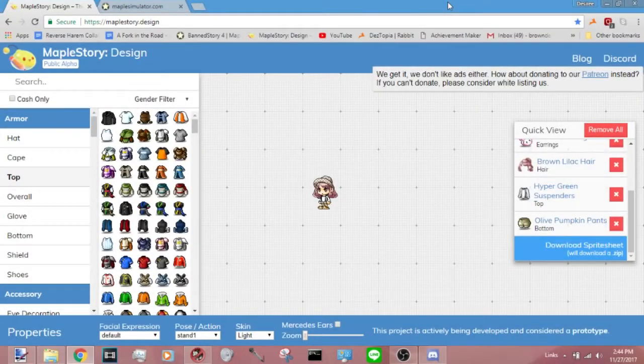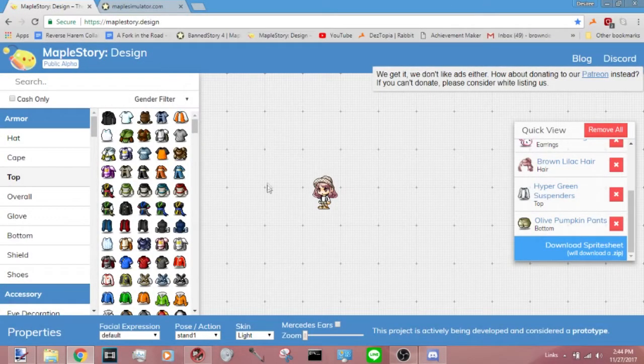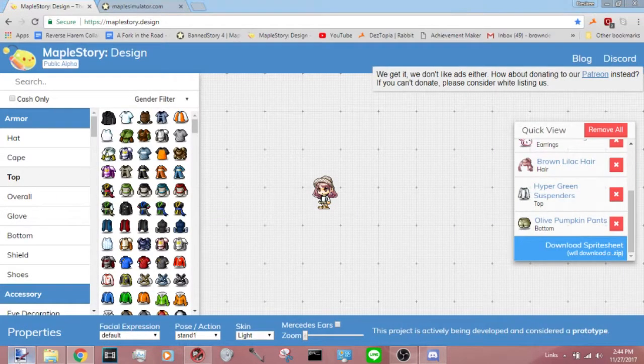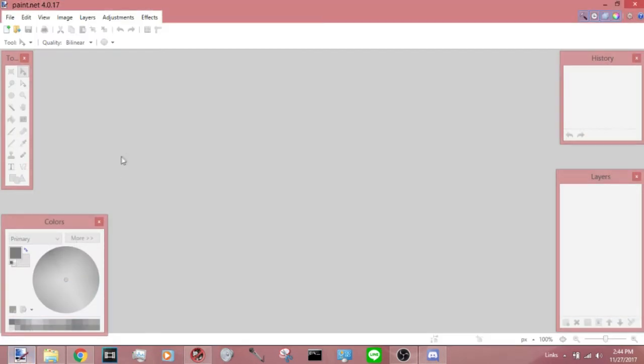The programs that we'll be using today will be Bansdory3, Paint.net, and of course, Maple Design.